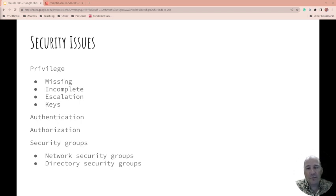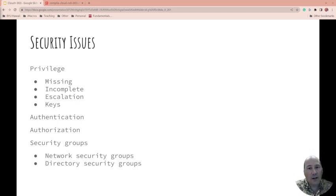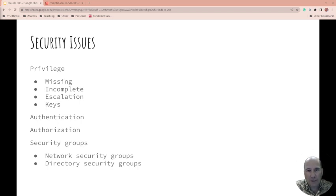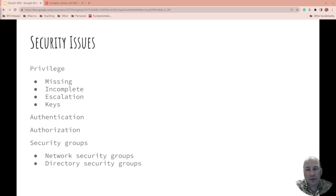That does not authorize you. A municipality or government may authorize you because you have that authentication to drive. Another group might allow you to enter because of your age on that authentication. But the authentication doesn't allow it; it's the organization that gives you authorization to then do something with it. Authentication just says this is who I am. Authorization is what you can do.